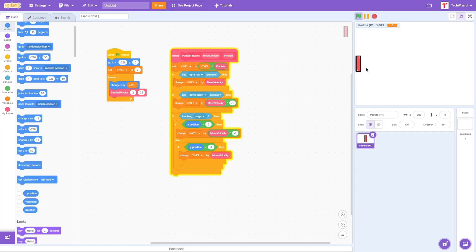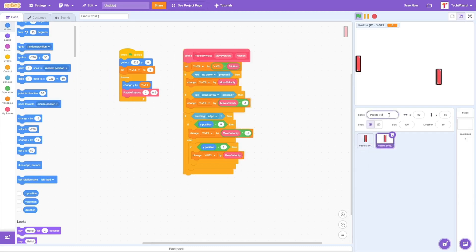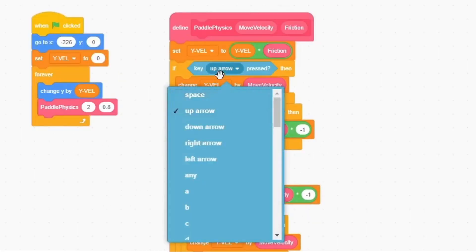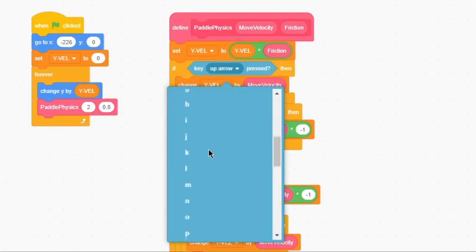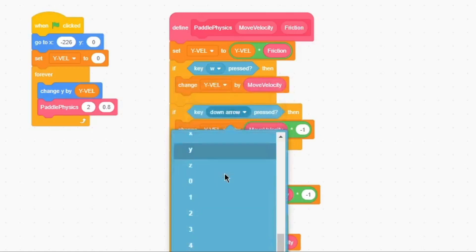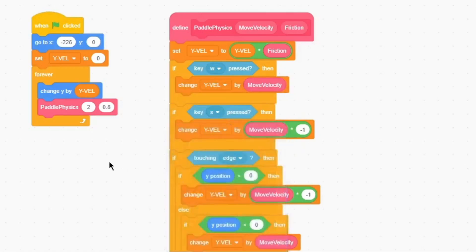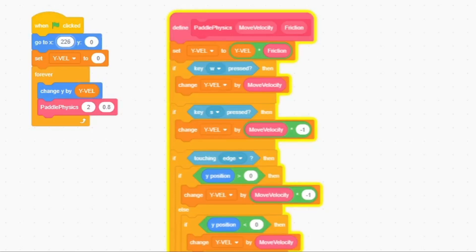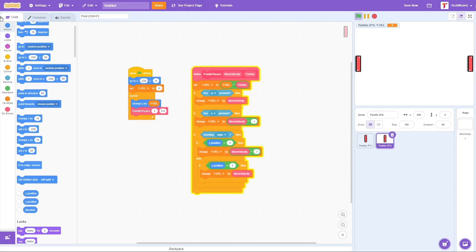Now what we want to do is add the second paddle for the other player, because this is a two-player game. We're going to duplicate this sprite and name it 'Player Two Paddle.' Then I'll change the keys: instead of the up arrow, I'll use the W key, and instead of the down arrow, I'll use the S key. We also have to reposition it to positive 226 instead of negative 226.